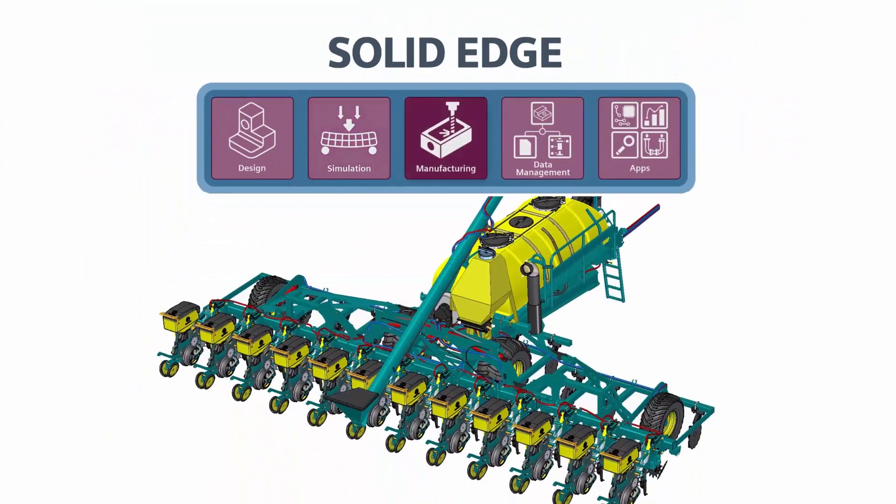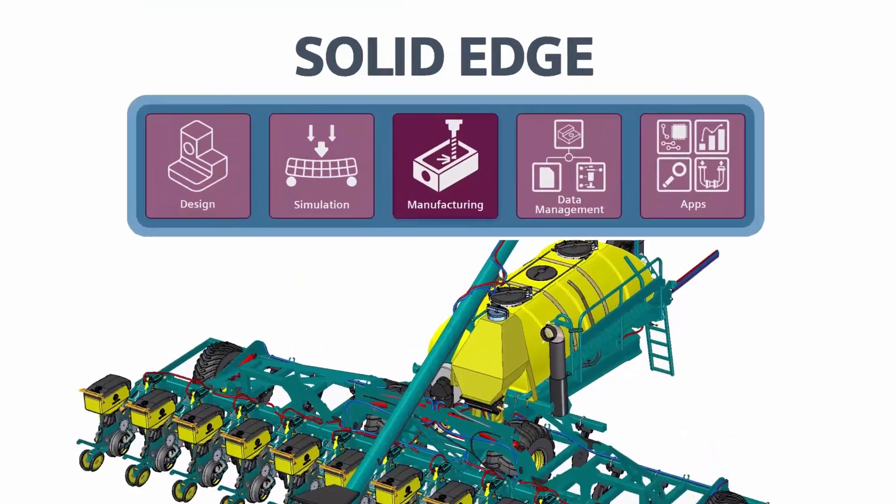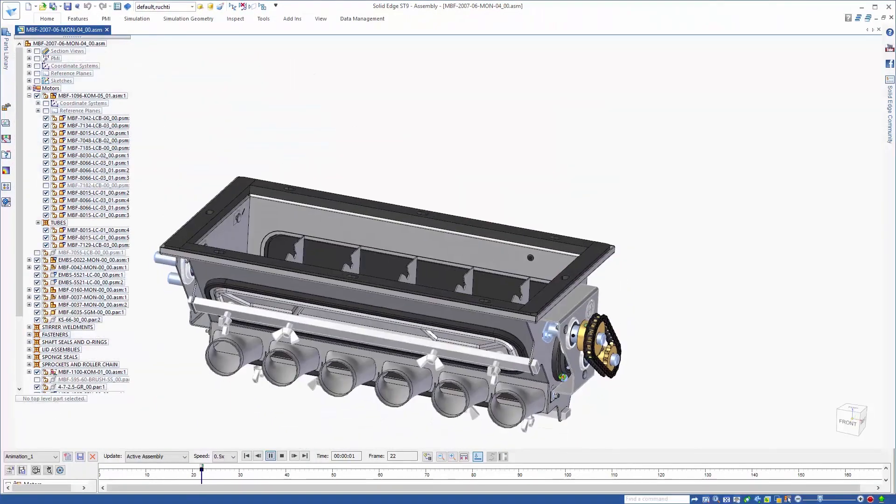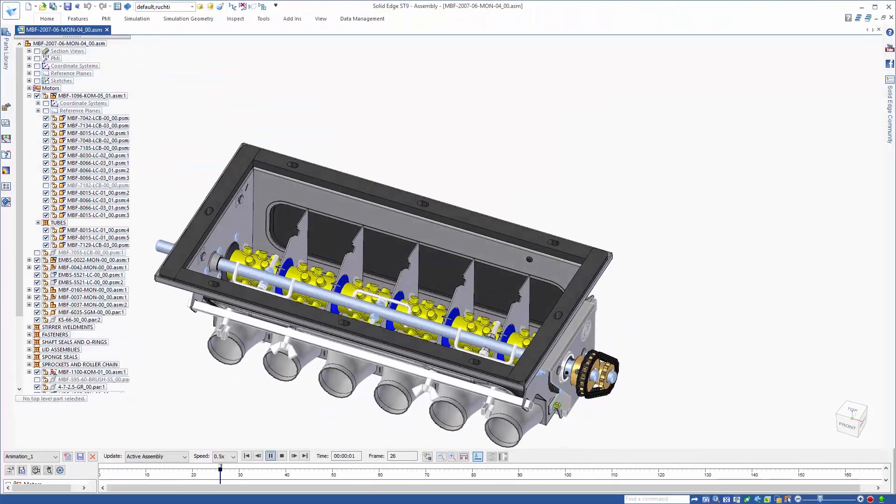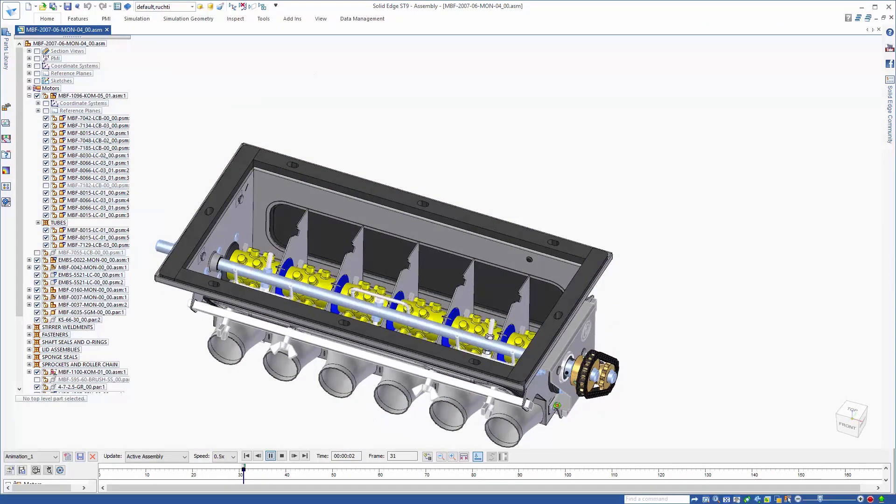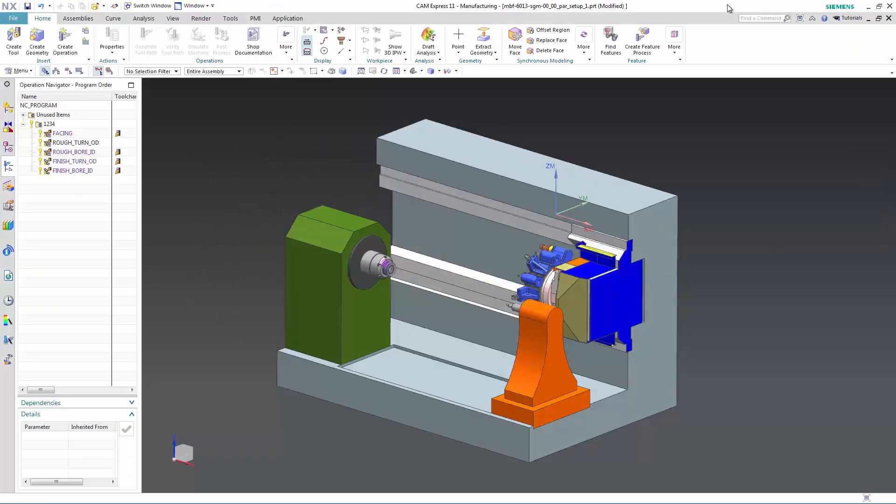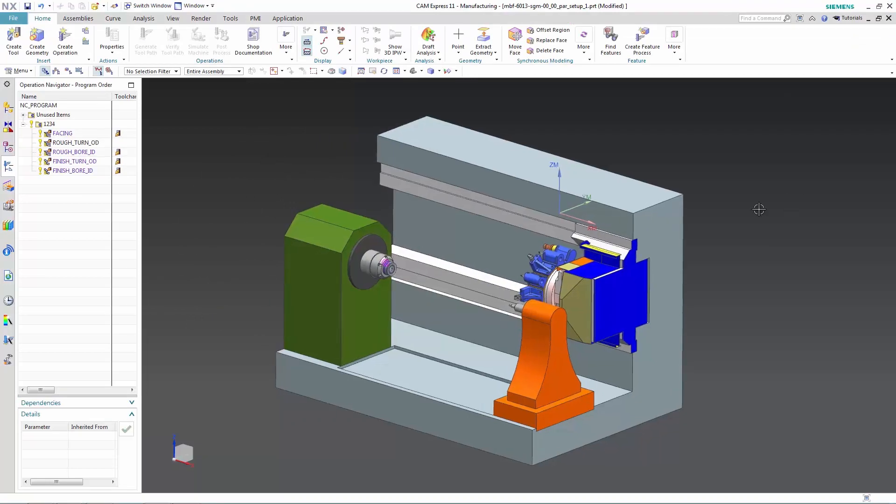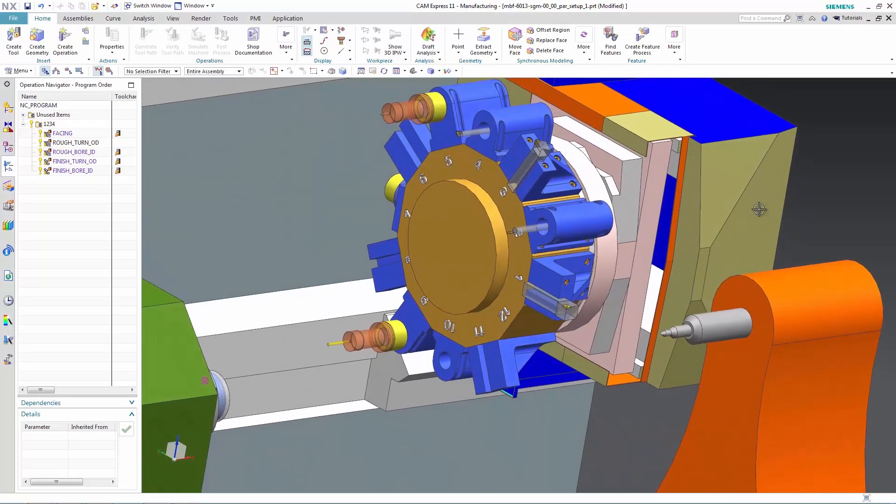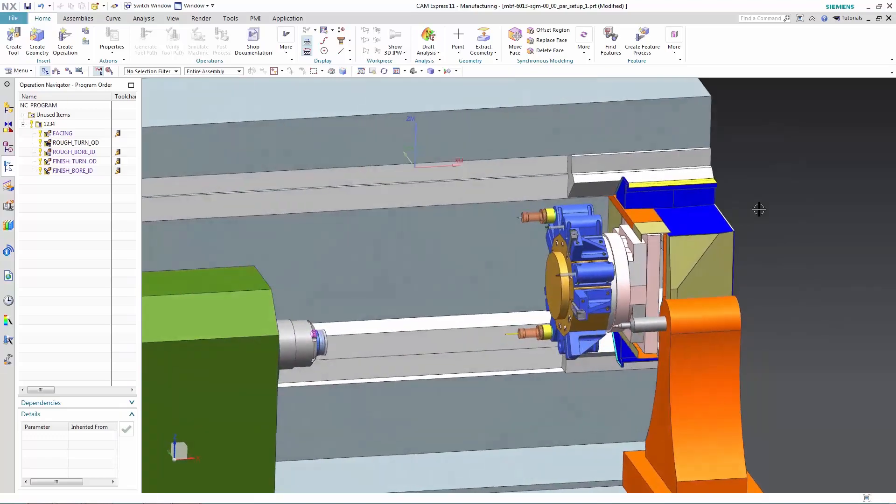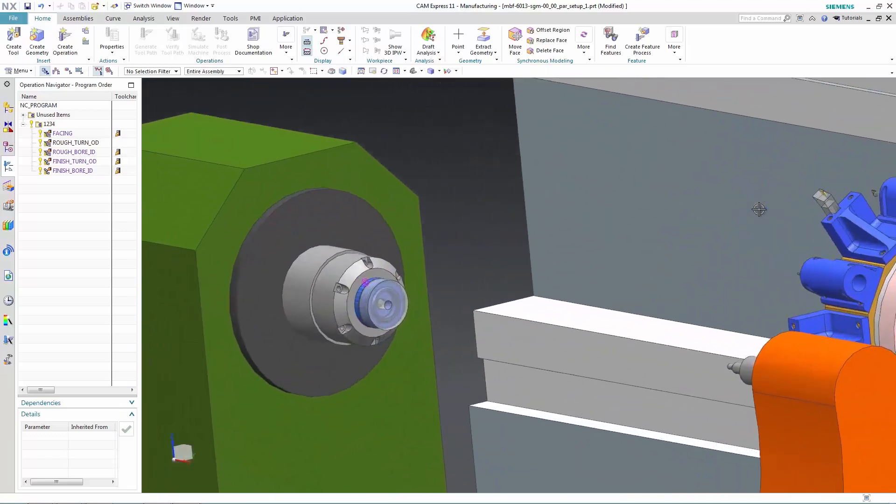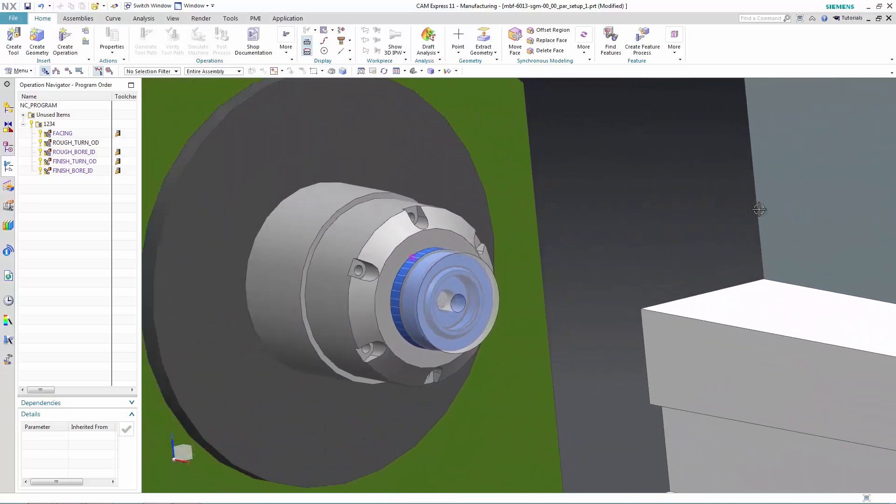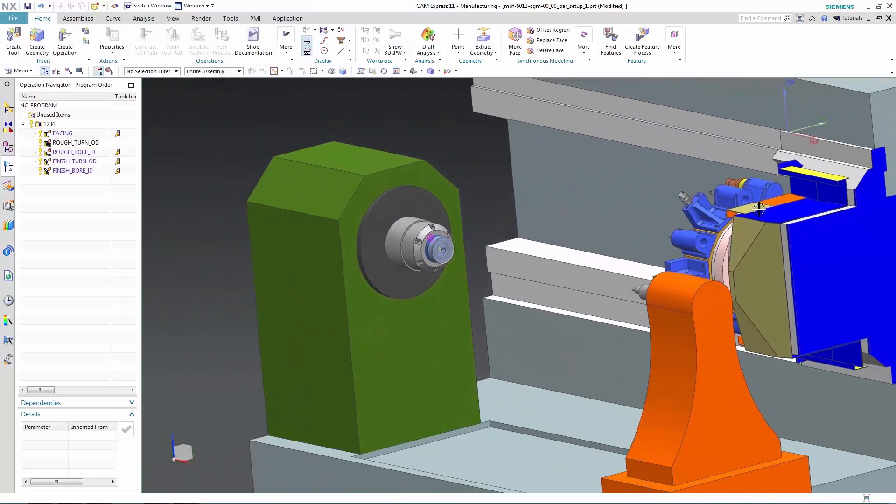Next up, manufacturing. Once a design is finished, it's time to prepare for manufacturing. Solid Edge supports many different manufacturing processes, from creating accurate 2D drawings for manufacturers, additive manufacturing such as 3D printing, and subtractive manufacturing such as CNC machining.